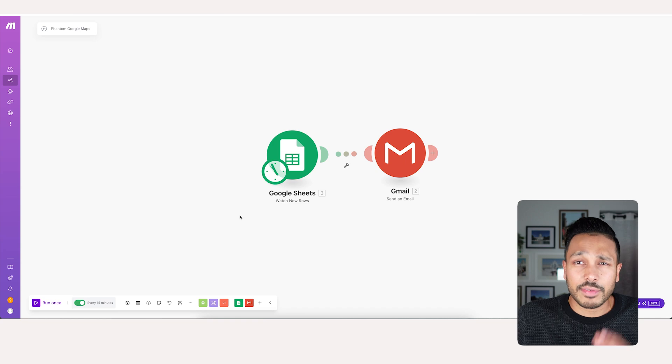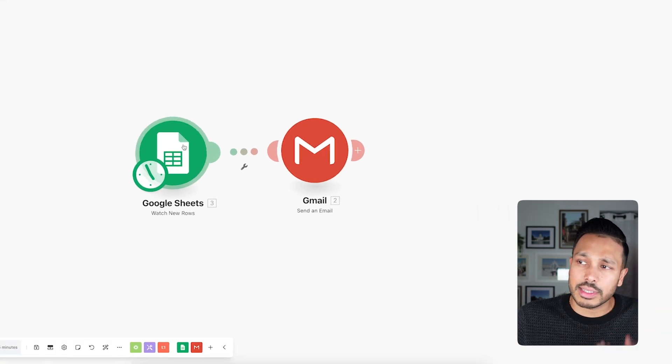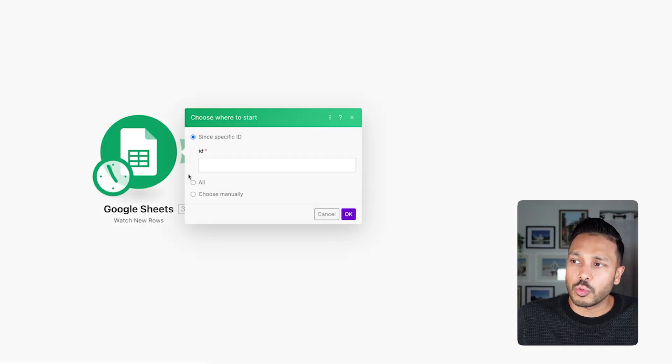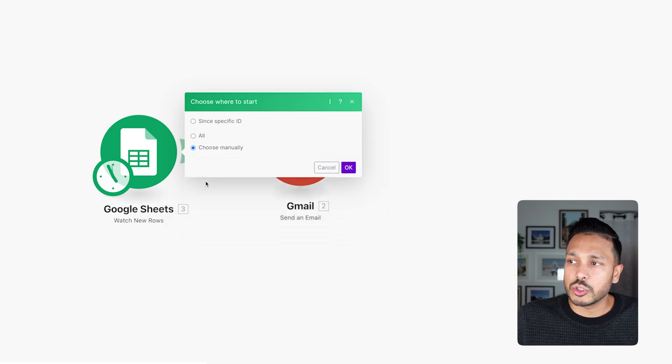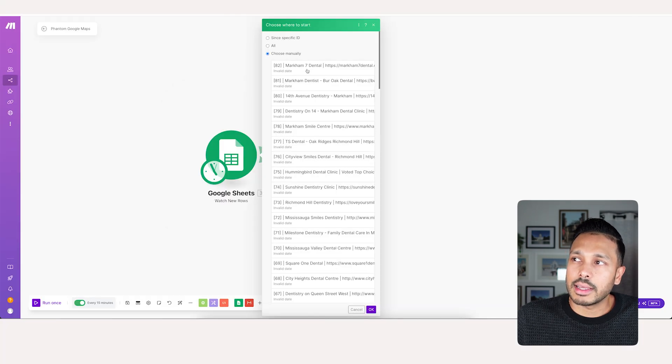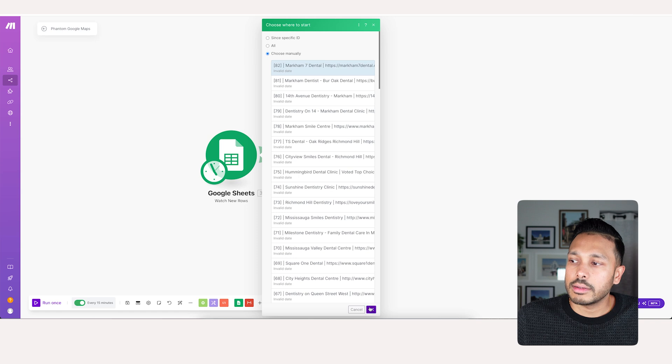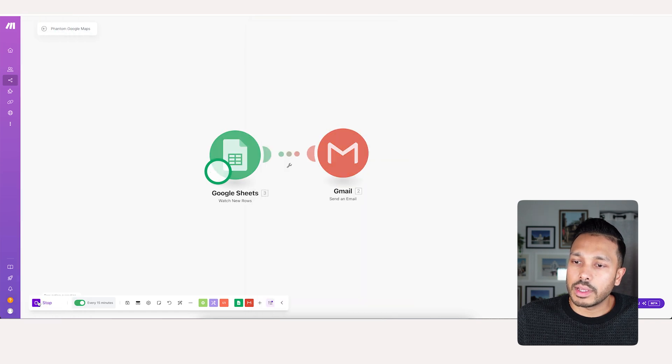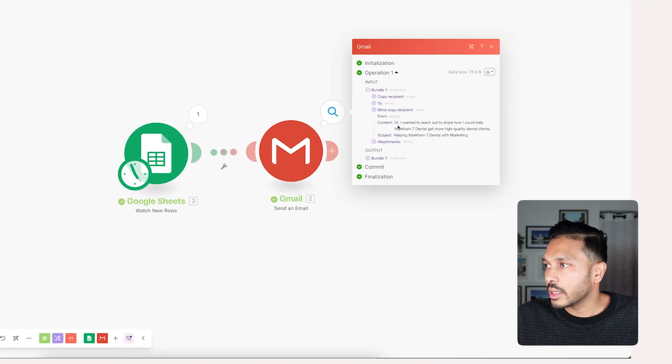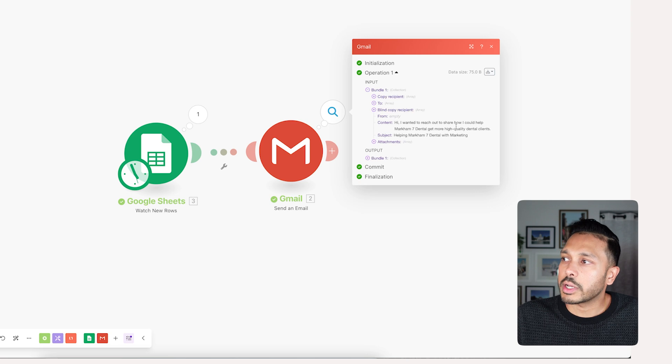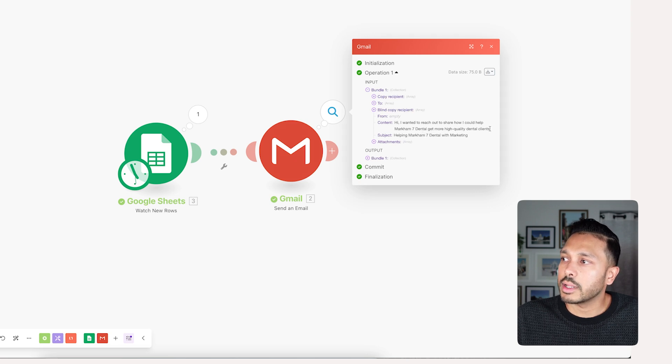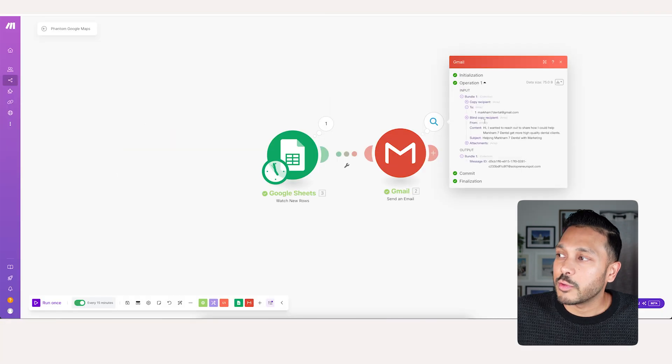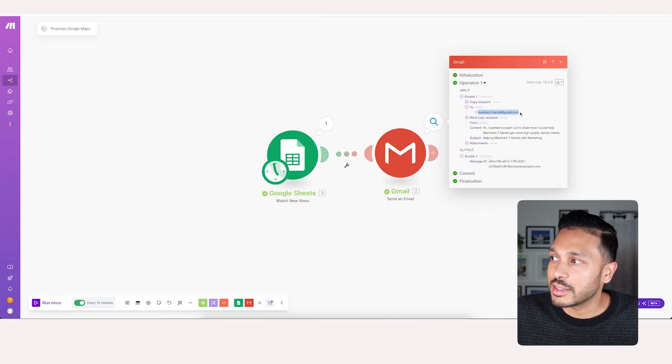And to simulate that for you to show you how the email function works, let's try it right here. Let's choose manually. And let's say this one right here is the one that was just added. Then when we run this, we can see exactly what it did. Hi, I wanted to reach out to share how I could help Markham 7 Dental get more quality dental leads. And if we go to the tool field, we can see we sent it to markham7dental at gmail.com.